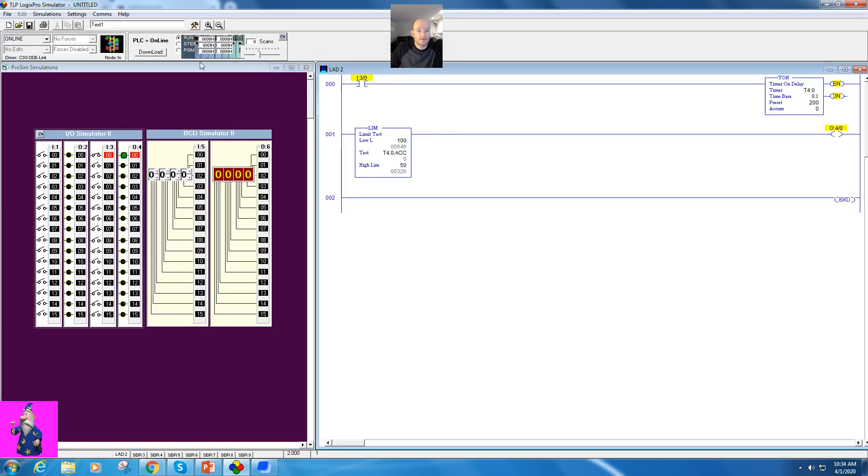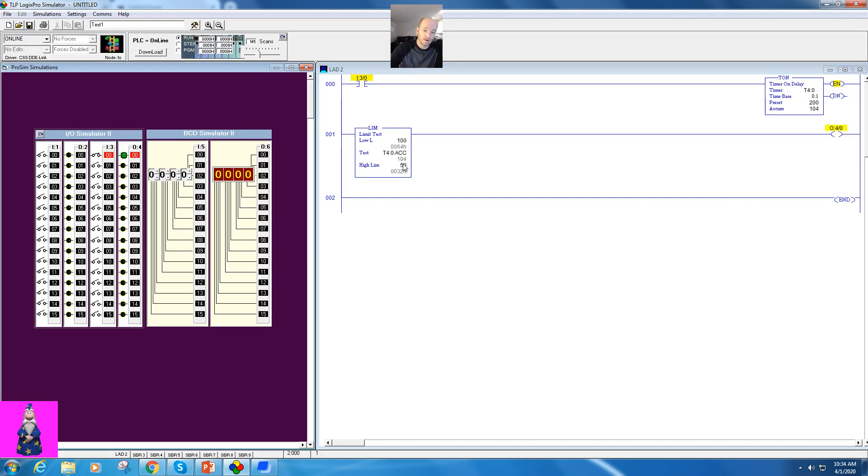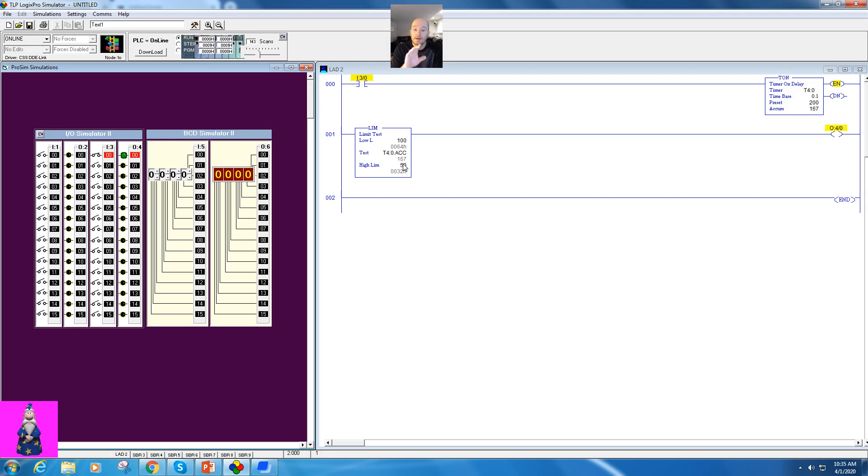Download this and run it. Activate this. Notice the light is on until it gets to 50, then it shuts off, and it will turn back on when it gets to 100. So it works the opposite of the first way we showed.